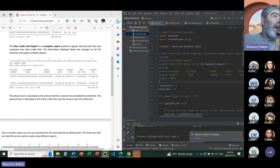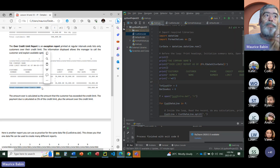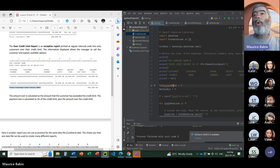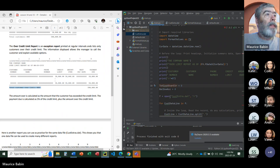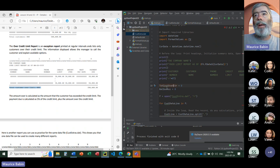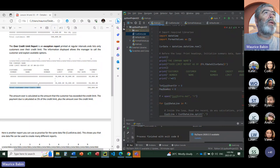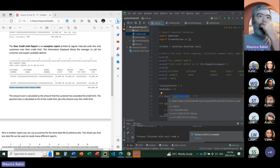I've got a counter over here that's going to count the total customers over their credit limit. This is going to be 'total_cust_over_counter.' The payment due is going to be accumulated, so that's going to be my 'pay_due_acc' accumulator. I'm still working with the cust_extra table, so that one is fine.